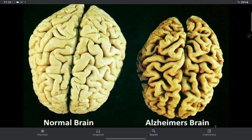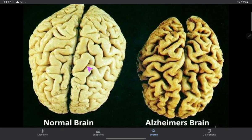In this image you can see the normal brain and the atrophied brain. In atrophy, you can see there is increased space, whereas in the normal brain the space is not that much increased.